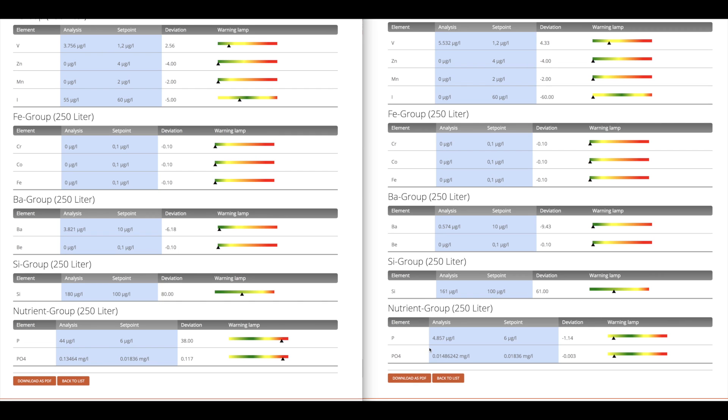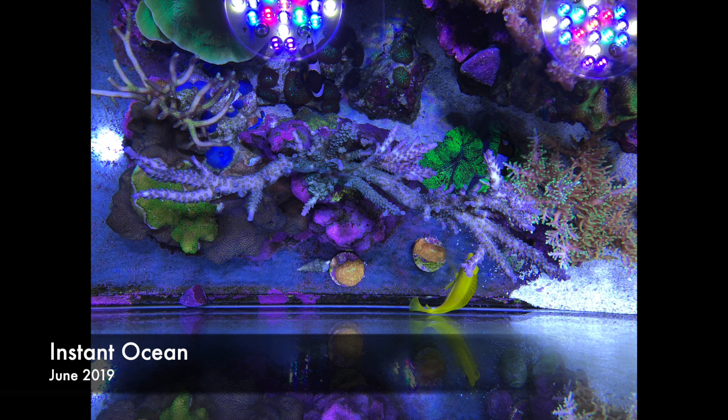So just kind of overall to summarize, there really wasn't a big difference in my core or trace parameters. Things were mostly the same, or if anything, there were slightly elevated levels of the trace elements with the Instant Ocean.